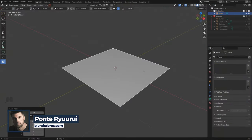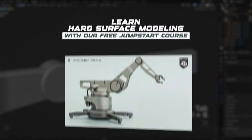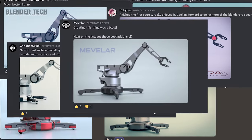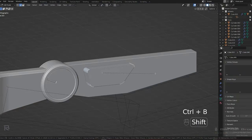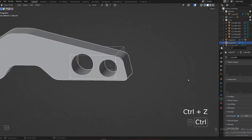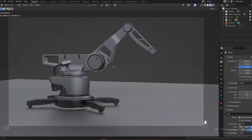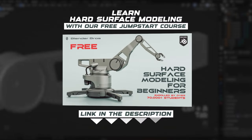Before we start, if you're new to Blender and want to learn the basics, we have a fantastic free course called Jumpstart Hard Surface in Blender — link is in the video description. We have over 80,000 students who joined the course, they absolutely love it and are getting fantastic results. It covers core foundations of Blender, all the tools, menus, basics of hard surface modeling, tips on design, rendering — the whole package.